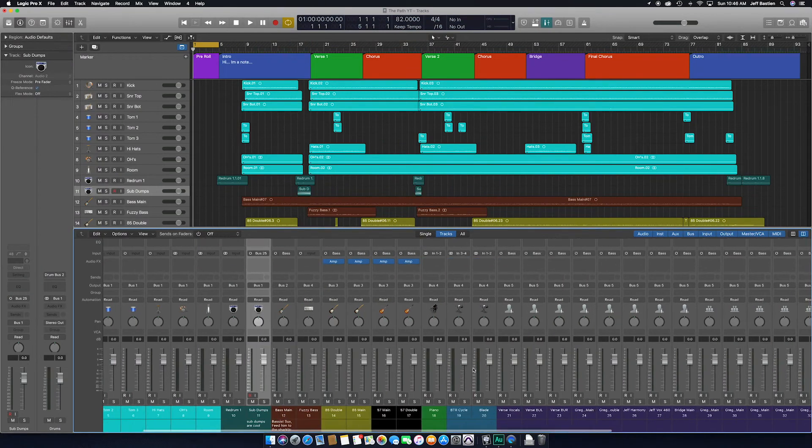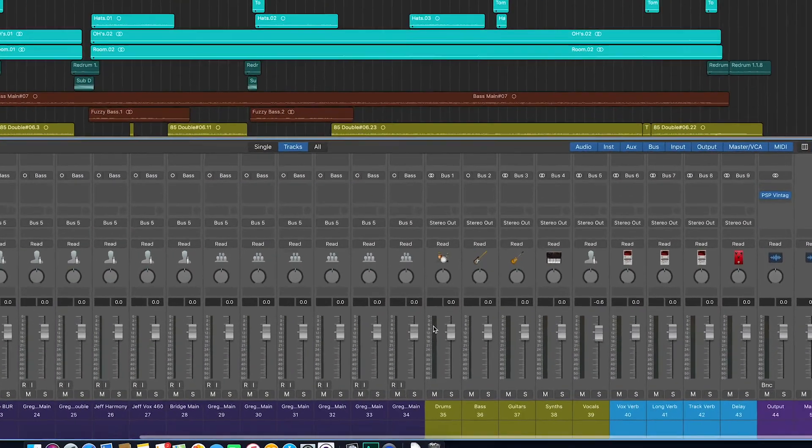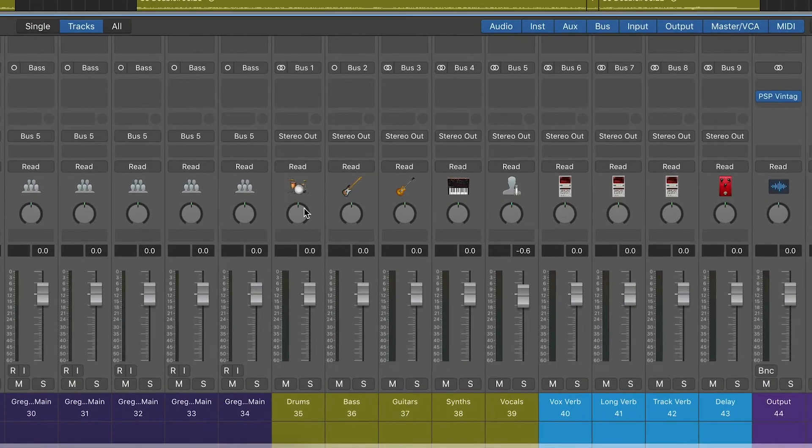While we're here on the mixer view, if you remember earlier I said I lay my tracks in a specific order — drums, then bass, then guitar, and so on and so forth. Well, in your mixer you want to do the same thing with your buses. So if we scroll over to my buses over here, you'll see they're laid out in the exact same order: drums, bass, guitar, synths, vocals.